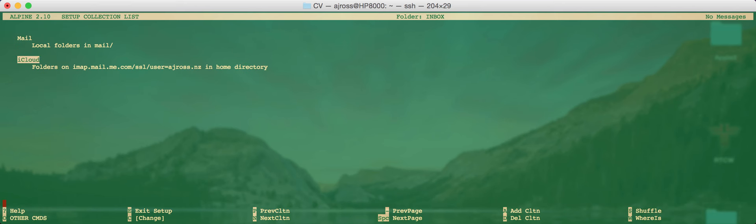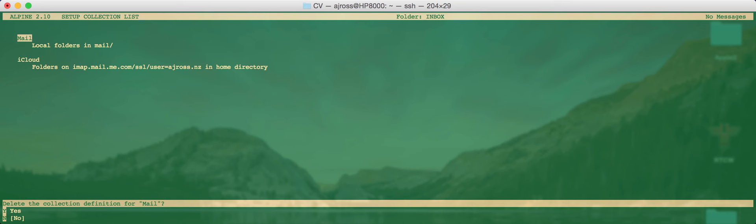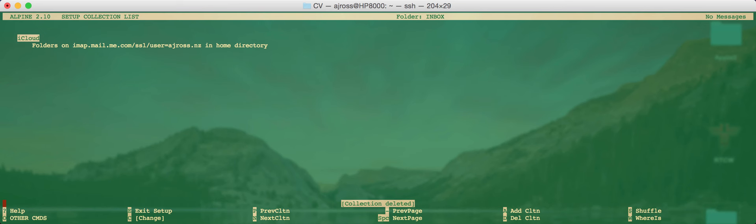Now you can see that we've got two folders here. One is the mail on the local machine as we talked about earlier and now the iCloud one. So let's delete the local folders because we have absolutely no use for them. And to do that we just use the D key to delete a collection. So press D on that. Delete the collection definition for mail. Yes. Now we only have iCloud. Perfect.